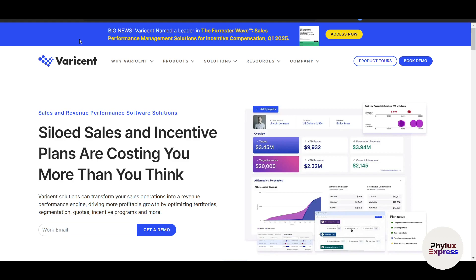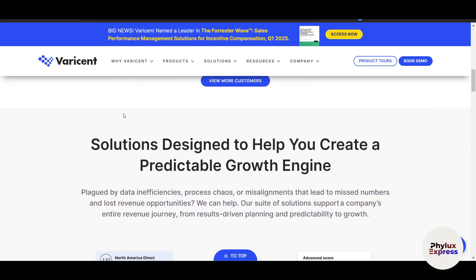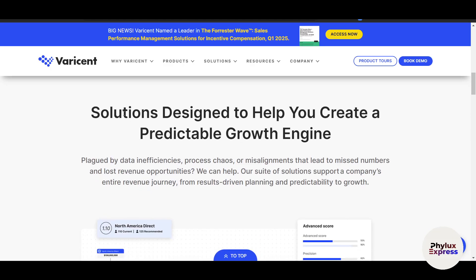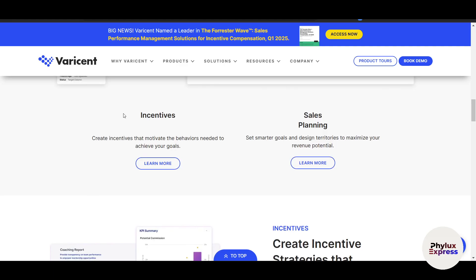This tool gives you complete visibility into your sales team performance, helping you make informed decisions. With these tools you can ensure your incentive plans are fair, transparent, and aligned with your business goals. Automation reduces errors and builds trust among your sales team by ensuring timely and accurate payouts. That's a complete guide to using Verisend to optimize sales performance and manage incentives effectively. I hope you found this video useful — make sure to like and subscribe.